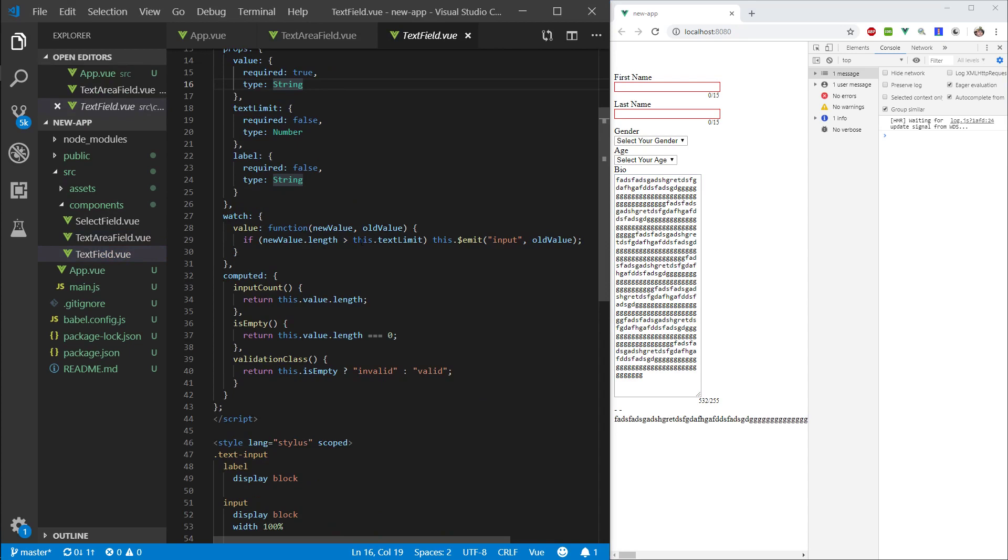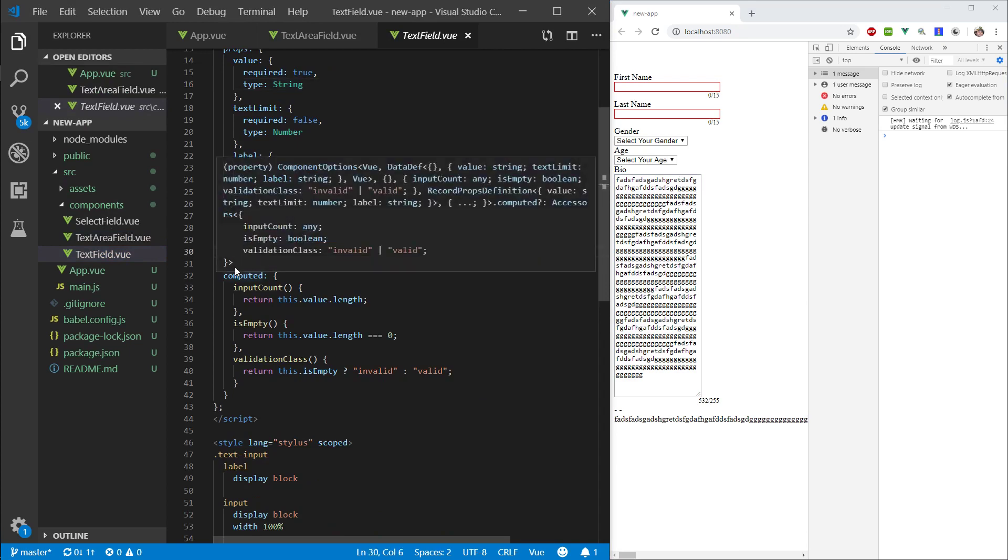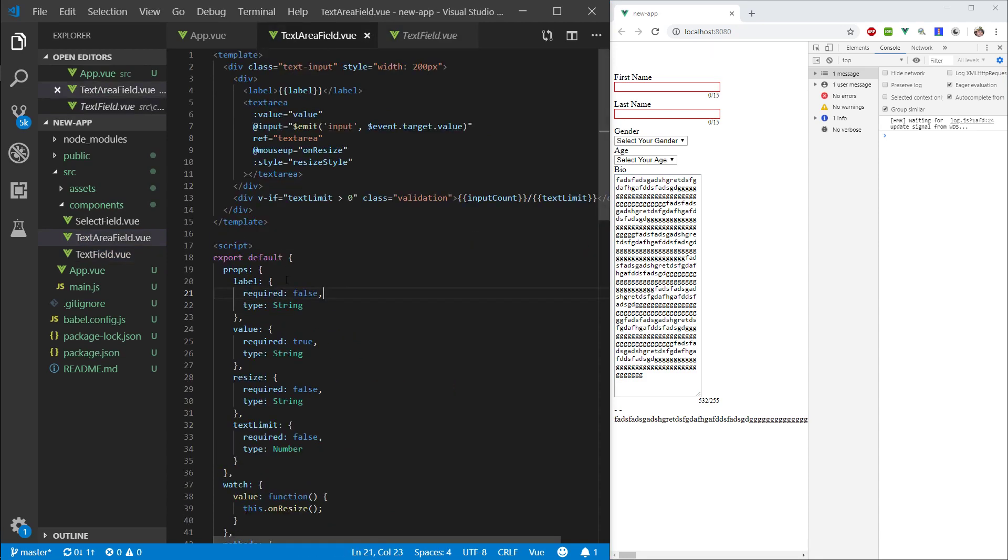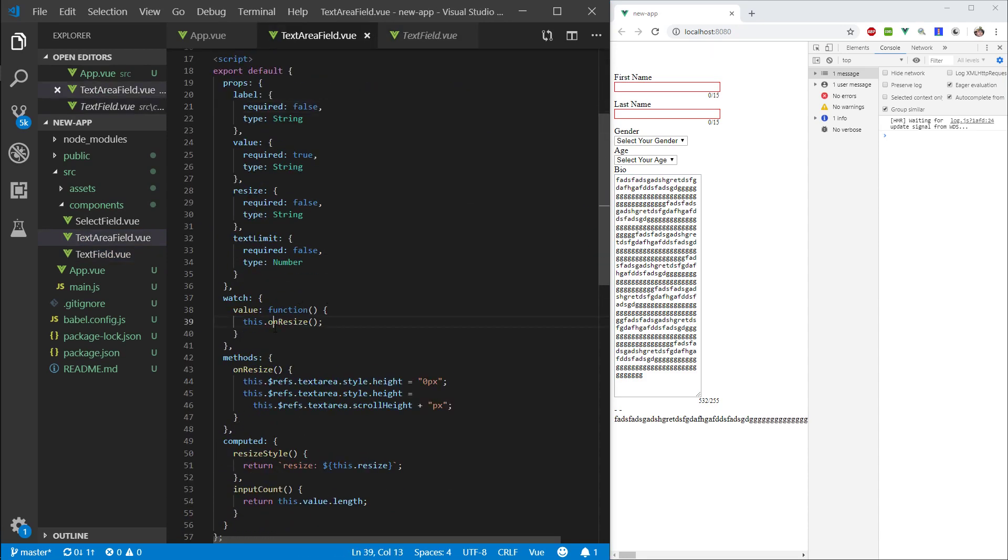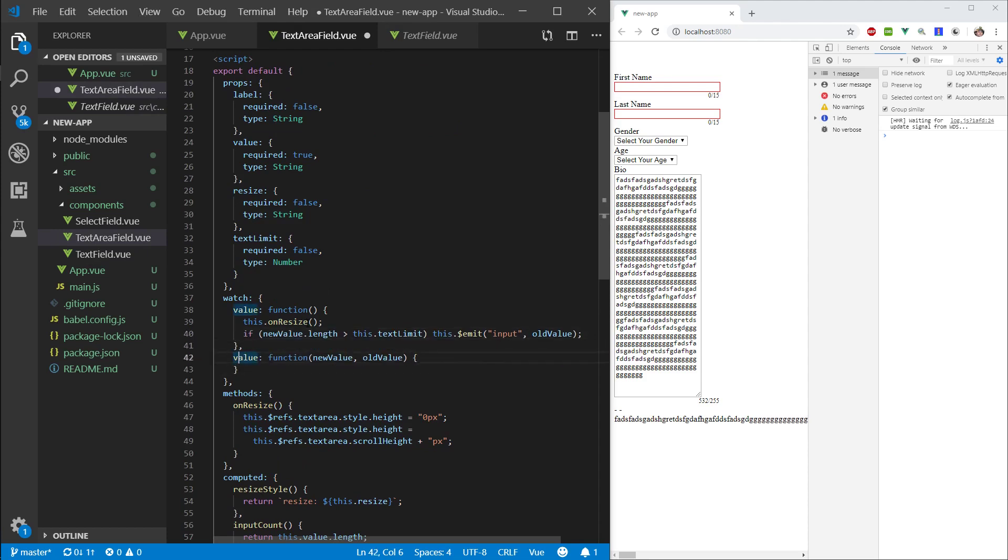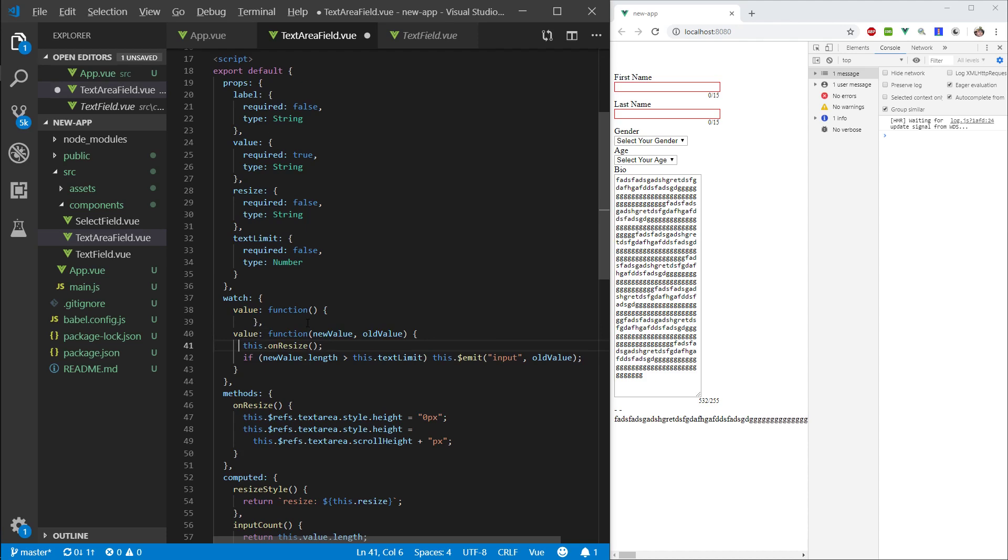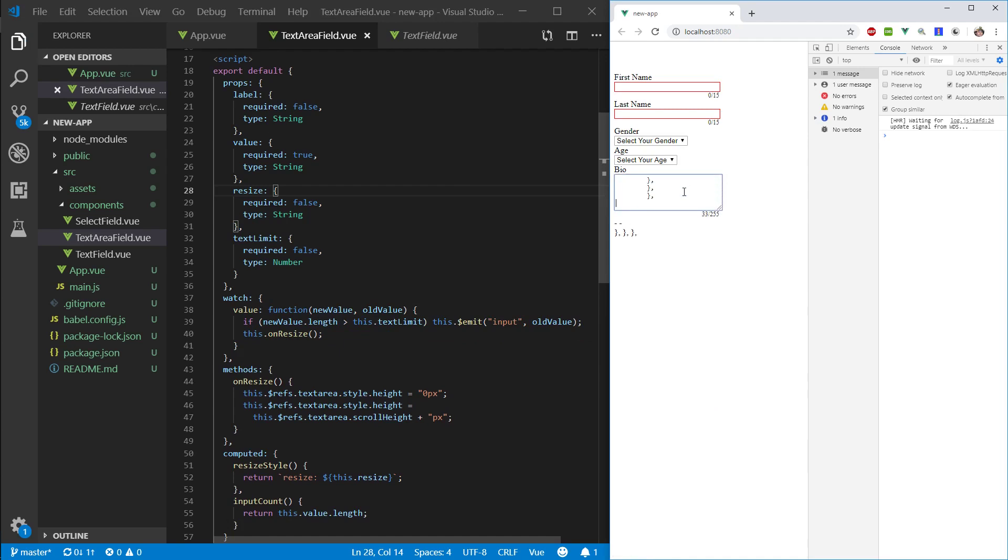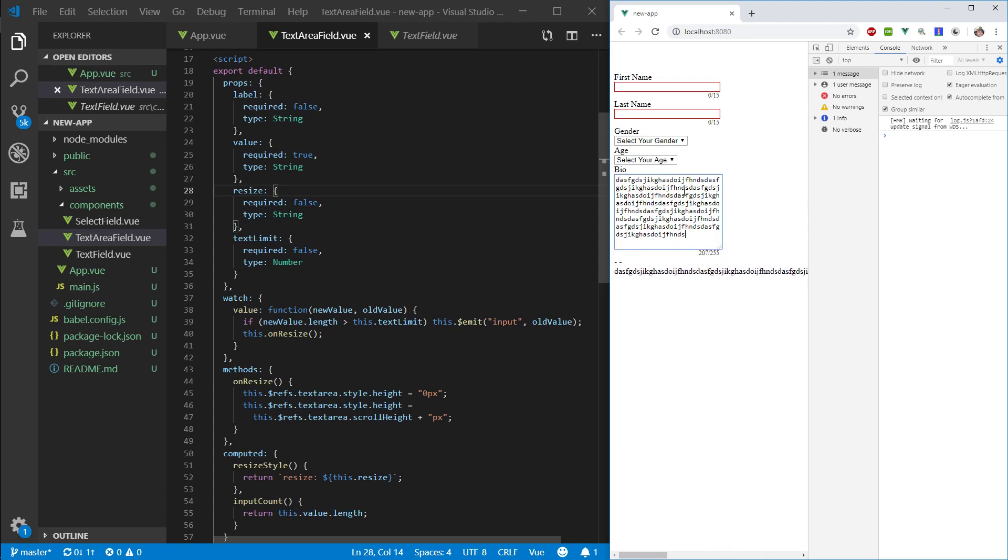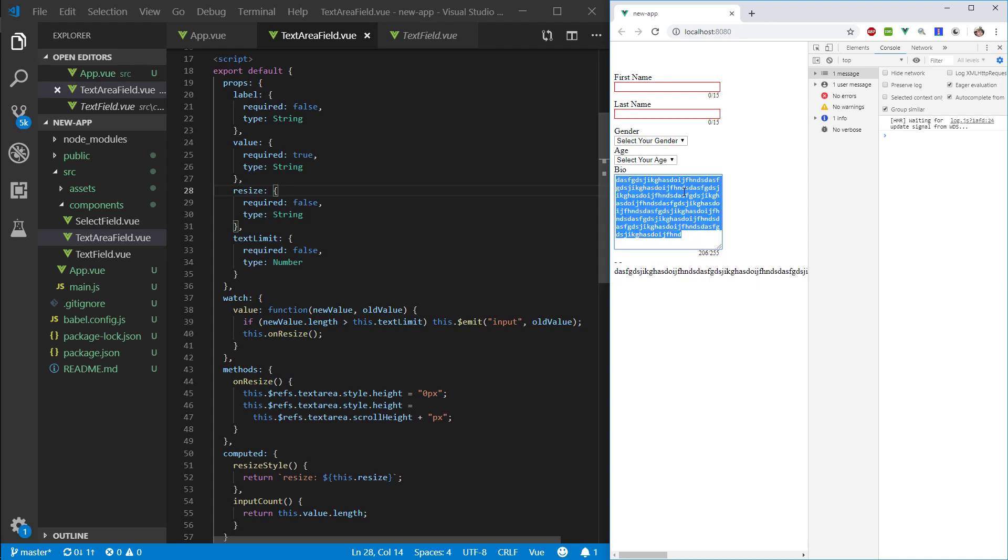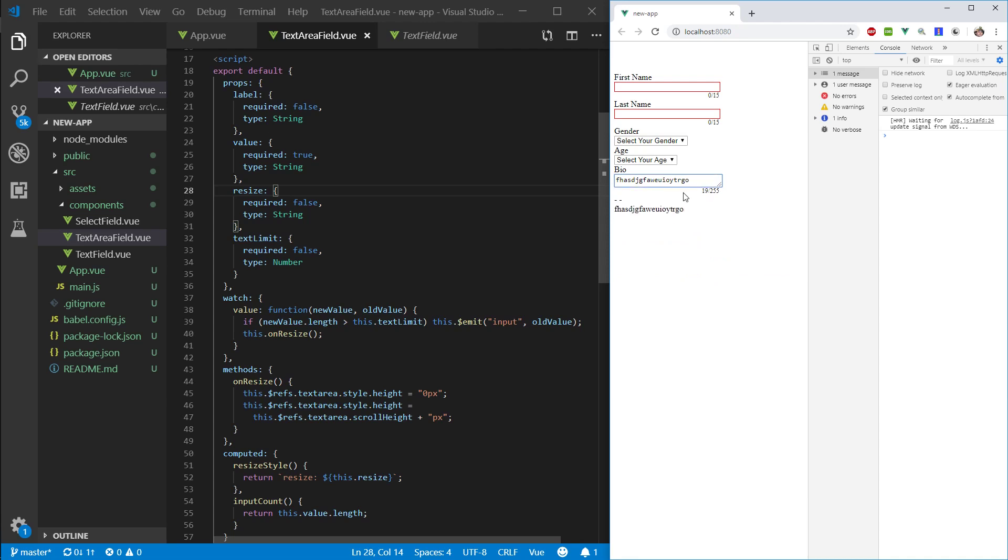So, we can go into the text field here and grab another watcher on this value that we have. Let's copy this and paste it in here. Actually, we can grab this resize and put it in here. Cool. Let's refresh and again, let's try to fill this up and, cool. So, it doesn't let us exceed it and here we have our bio. Cool.